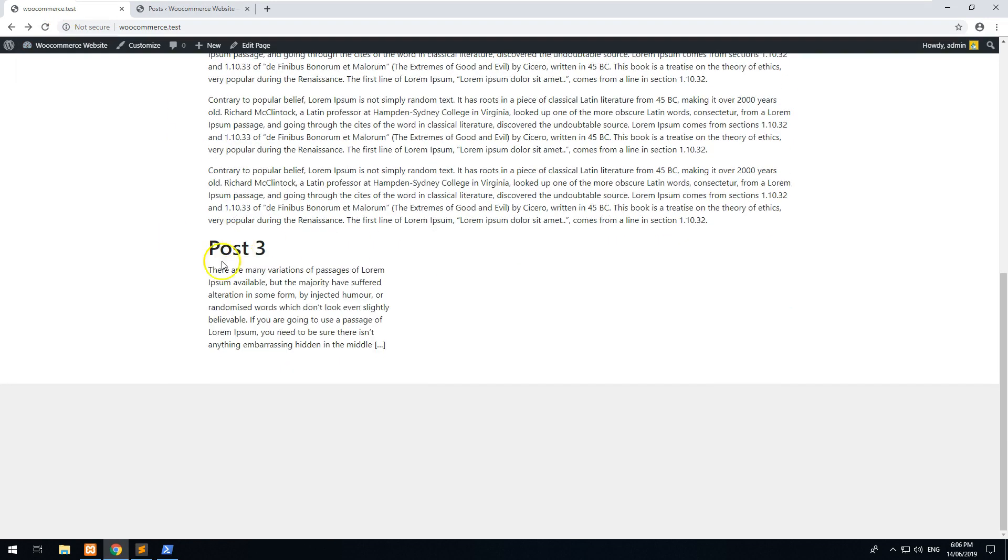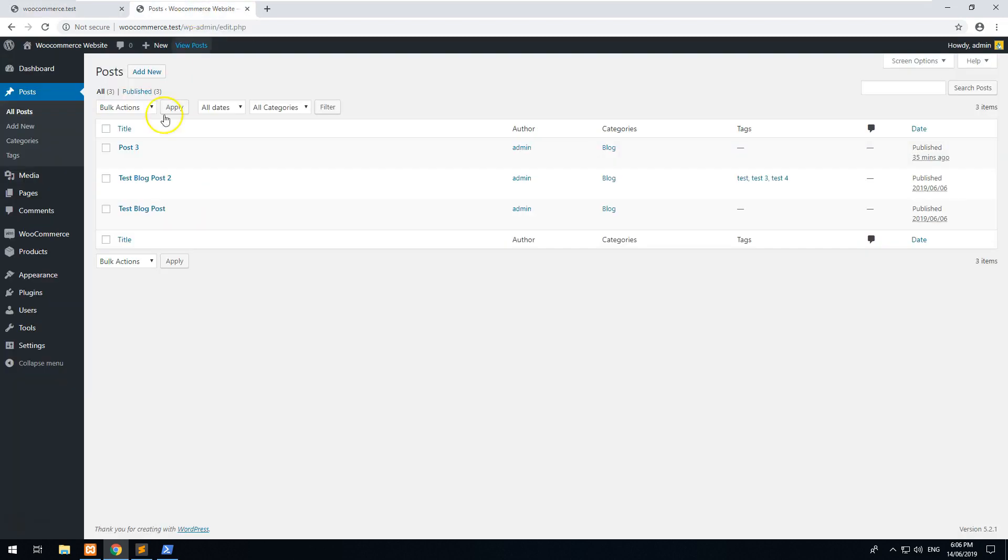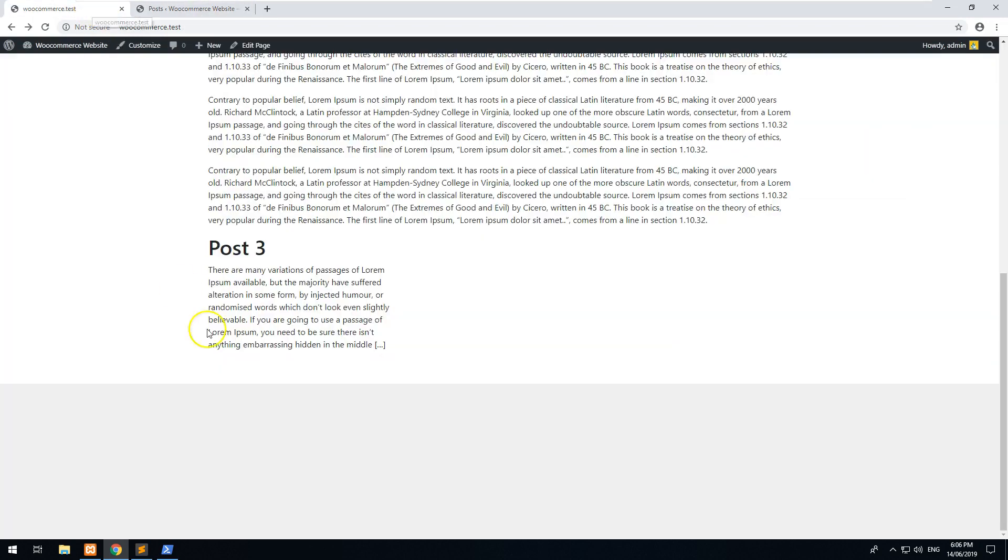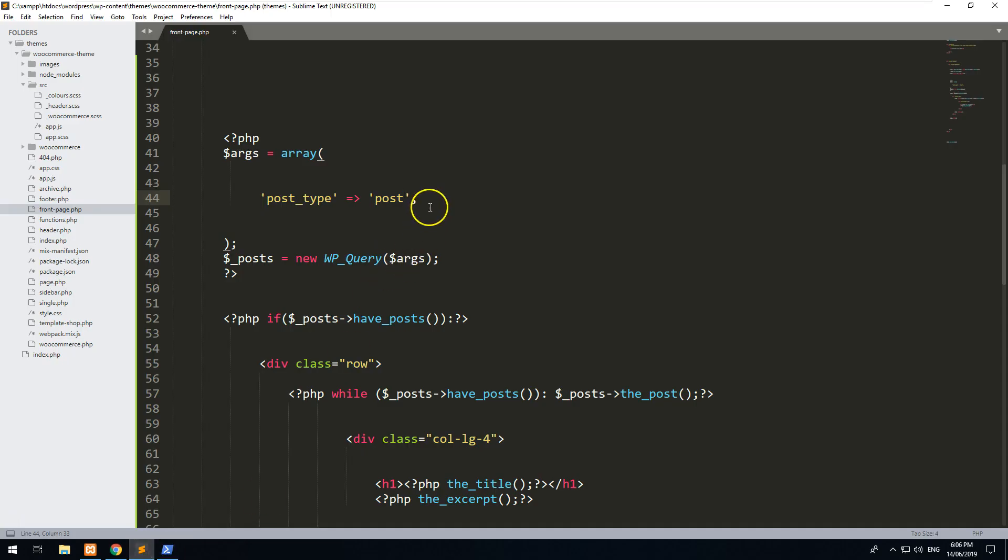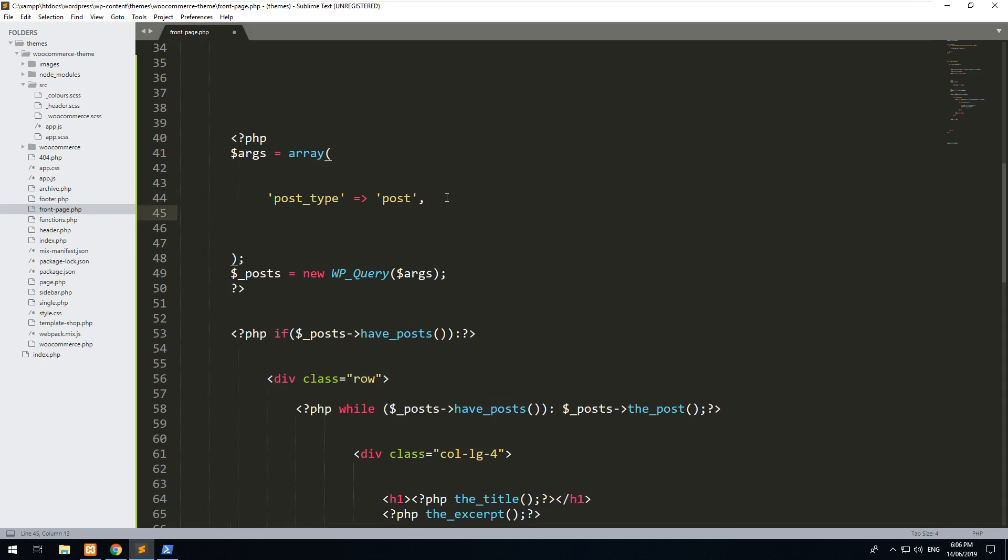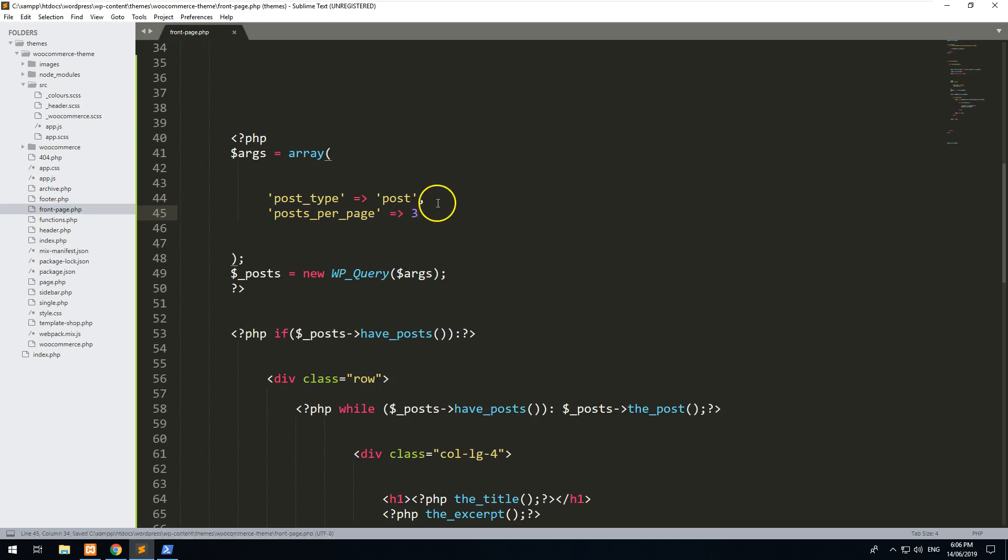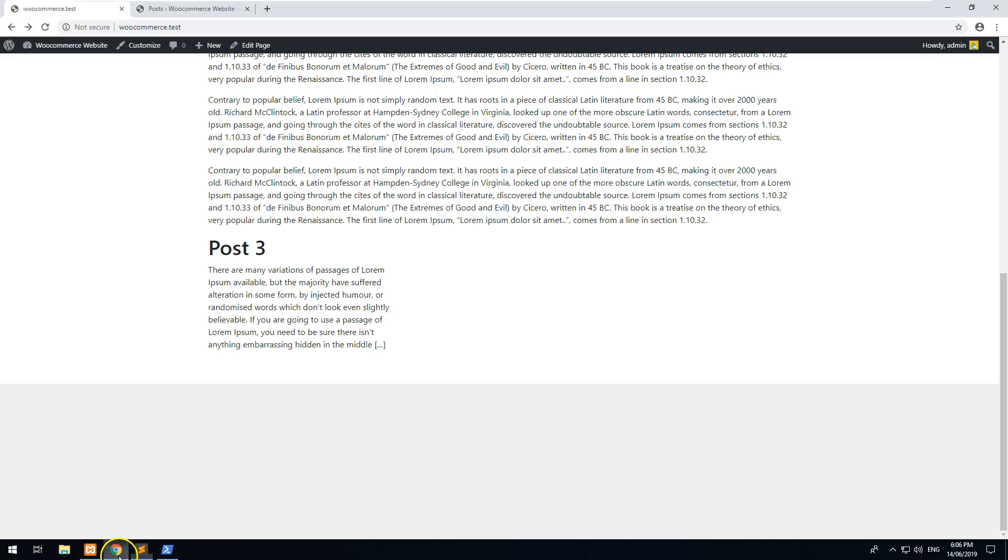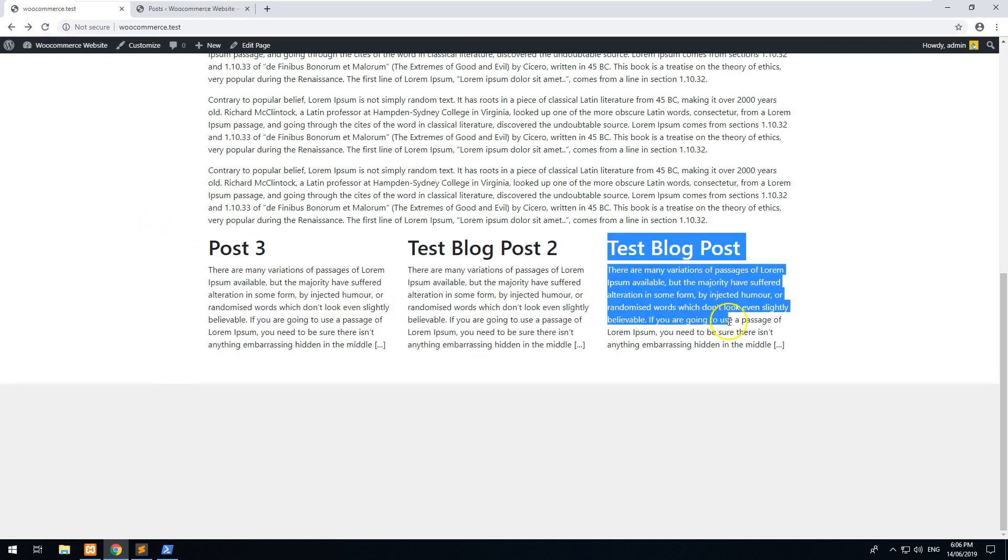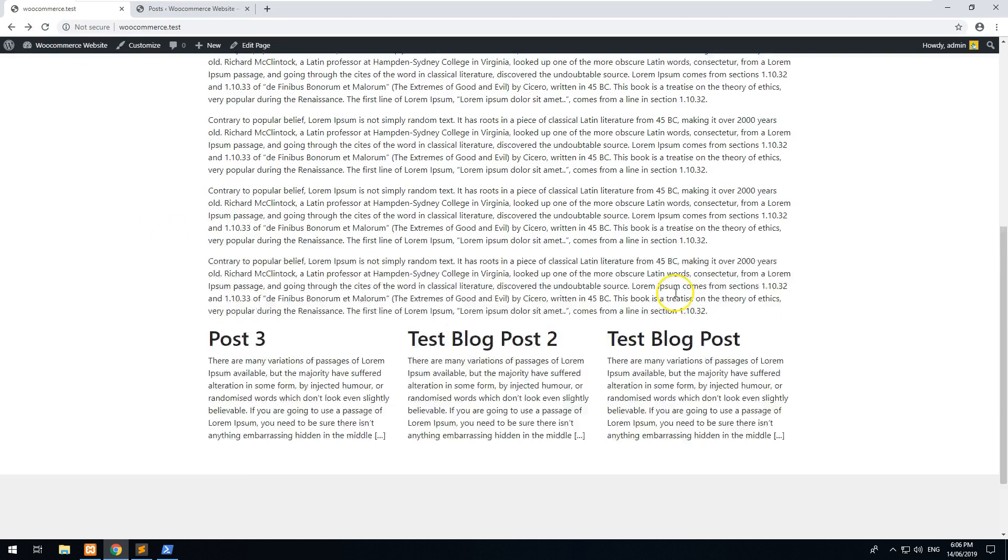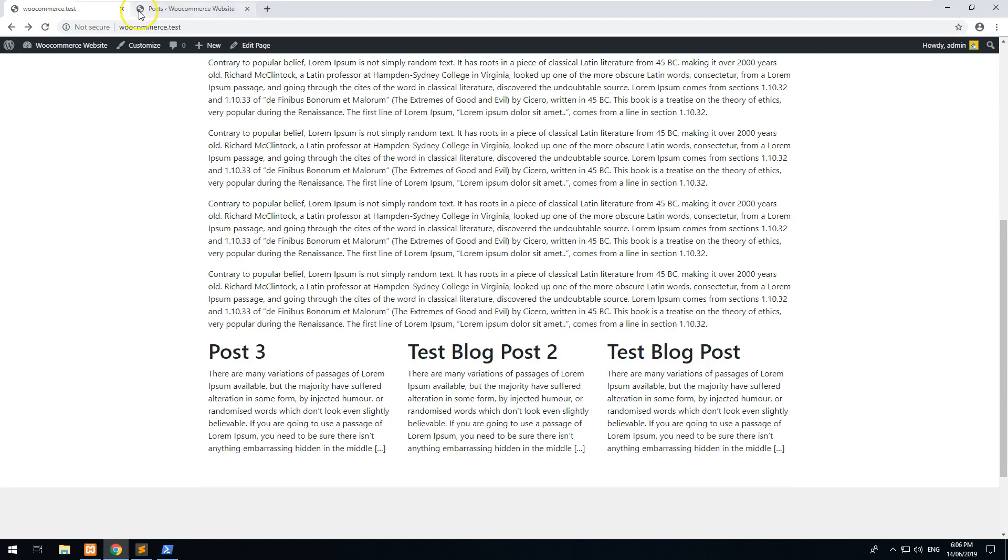And you should see one post comes up which is called Post 3. But I'm pretty sure we had more than one post. So if we go and we look, we have three posts, which means that we need to tell it how many posts we want. So if we go comma and then we do posts_per_page and we can make it 3.